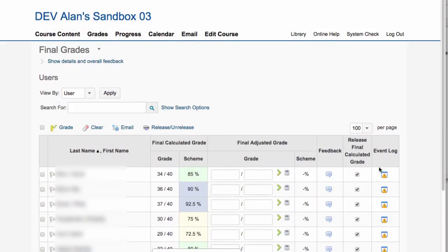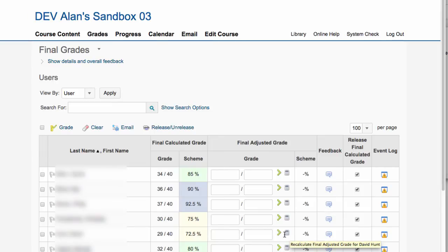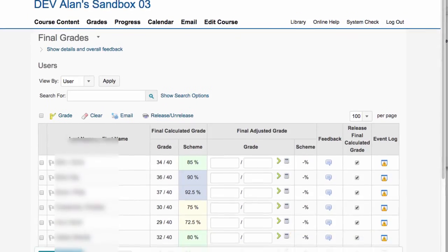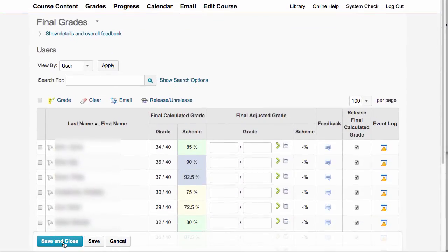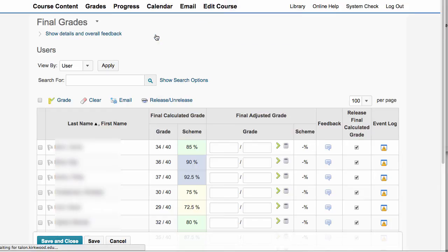And what that does is put a check mark in the checkbox for release final calculated grade column and save it for you. So automatically it's already updated.